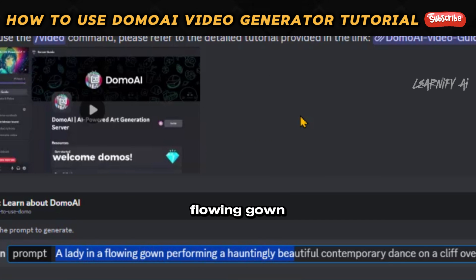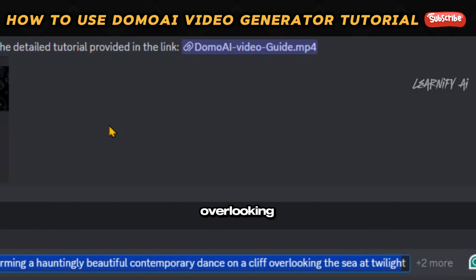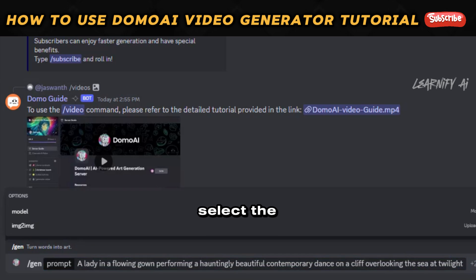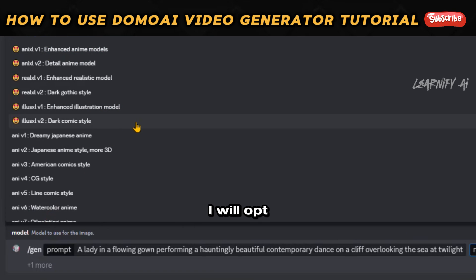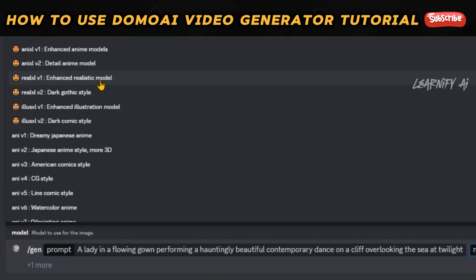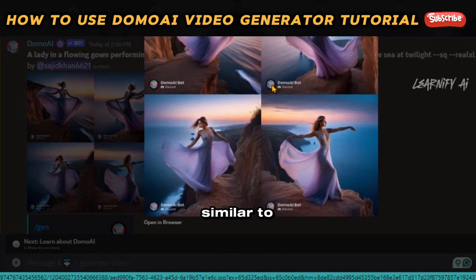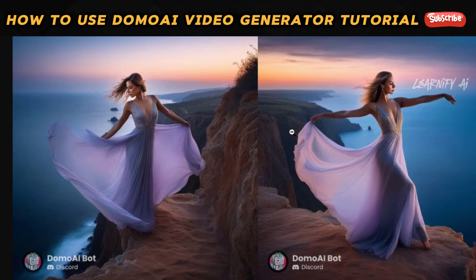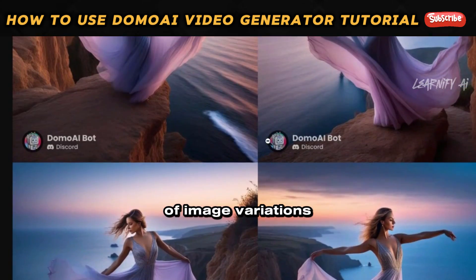For example: a lady in a flowing gown performing a hauntingly beautiful contemporary dance on a cliff overlooking the sea at twilight. Select the model — there are 18 distinct styles available. I'll opt for the enhanced realistic model and press enter. The result is impressive. Similar to Midjourney, there's an option to enhance your image's resolution, and the Vari tool allows for the creation of image variations.